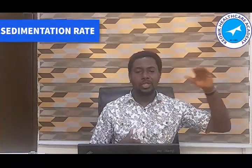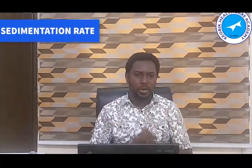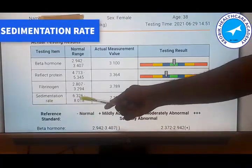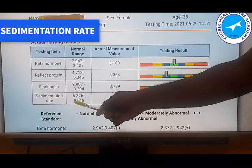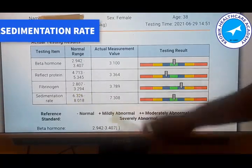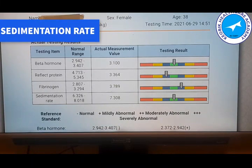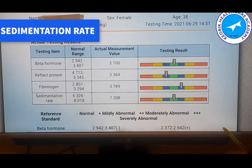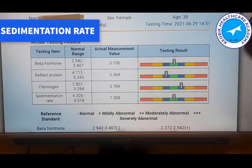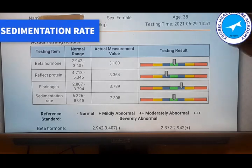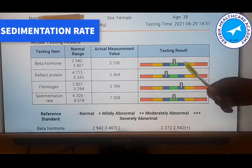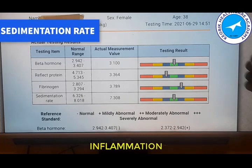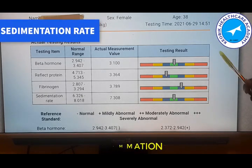Now let's go back to the result analysis of the QRMA device and check the sedimentation rate. The normal range is supposed to be from 6.326 to 8.018. When we have the sedimentation rate — the ESR — on moderately abnormal high or severely abnormal high, three major things may be going on in that body. Number one: the person may be experiencing one form of inflammation or the other.